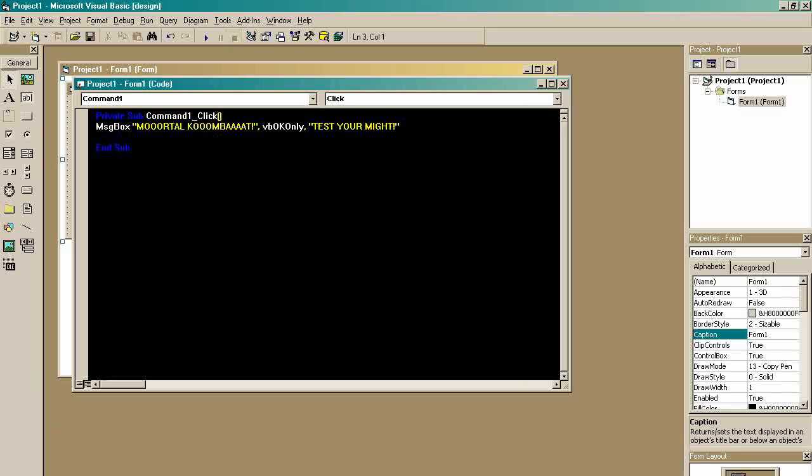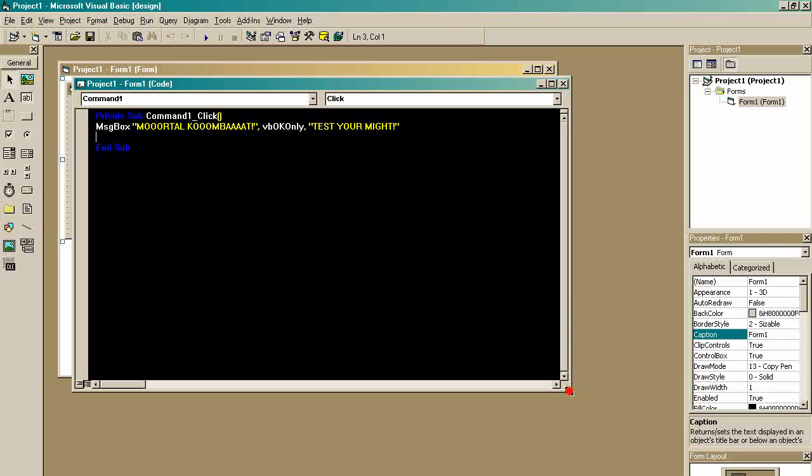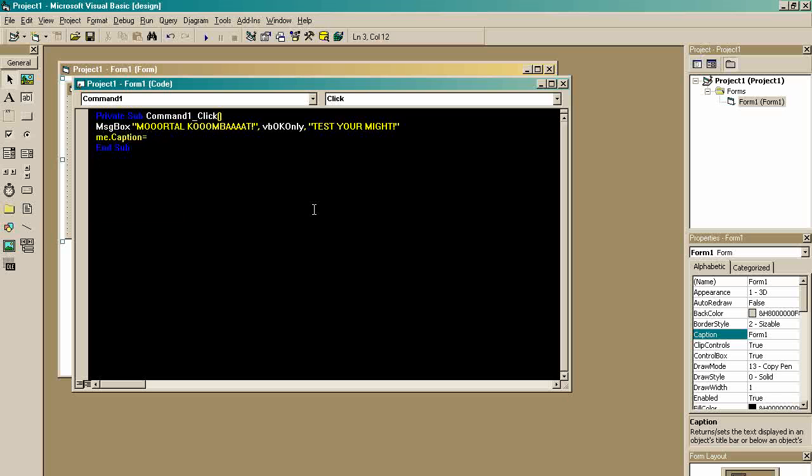Well, let's make it change the title up here. We're going to make it change the title. We're going to make it go me, as in the form, dot caption, equals, quote, excellent.